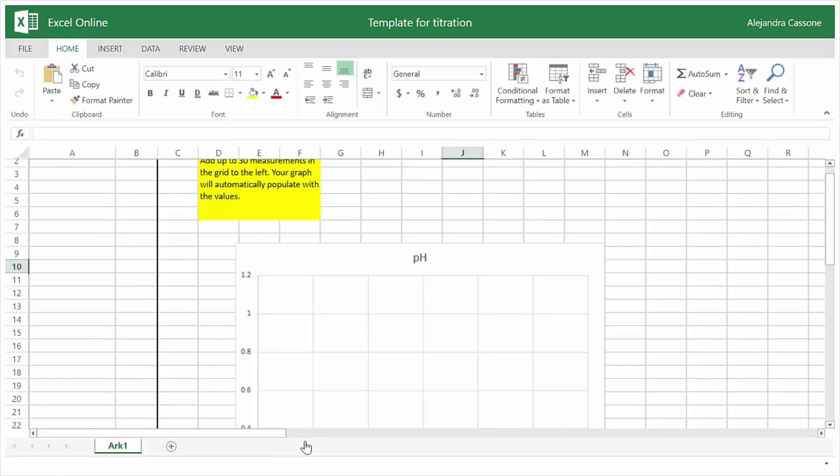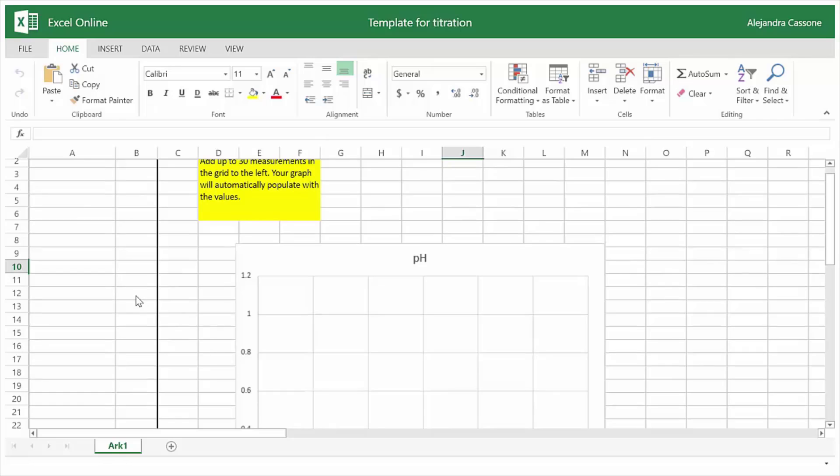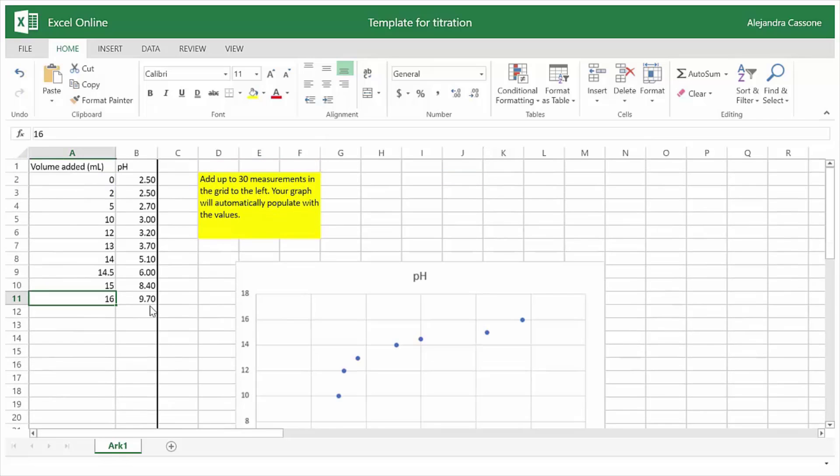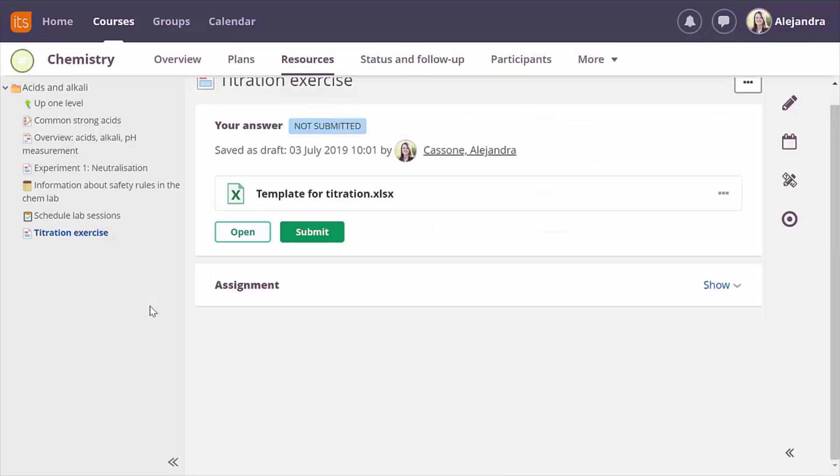I get my own copy of the file when I start answering and all my changes are instantly saved so they never get lost. When I'm done I simply close the document and submit my assignment.